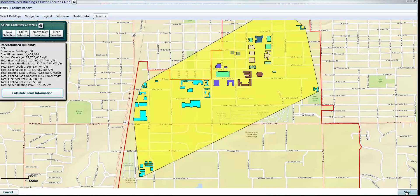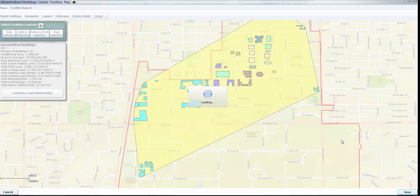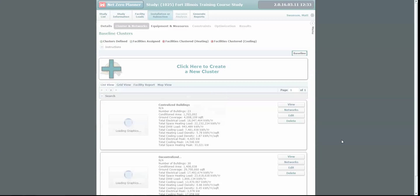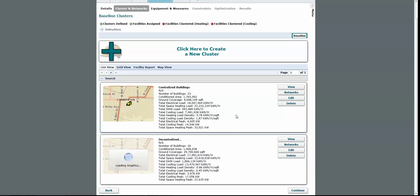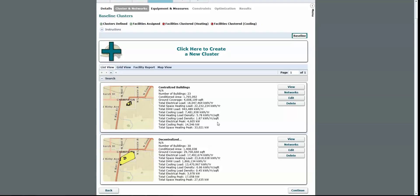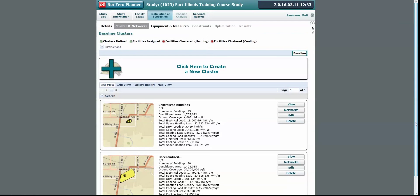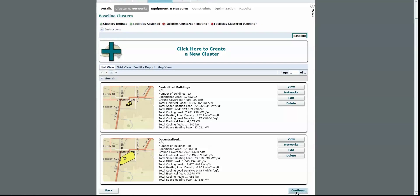We'll go ahead and save this group of buildings as well. Now we have all of our buildings broken down into these two groups that we're going to analyze further. You can see we have all that same information that we could get in the map interface out here as well, and that information will come in handy later on. We're now ready to go on to the equipment and measures page, so we're going to come down here and click continue.